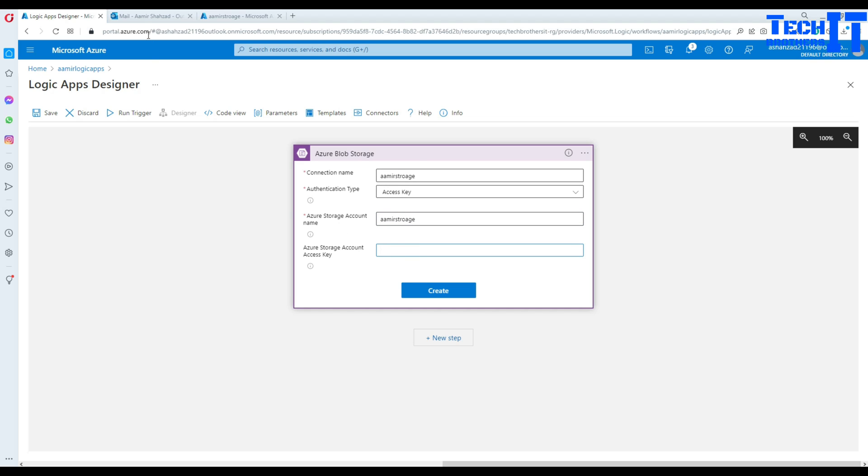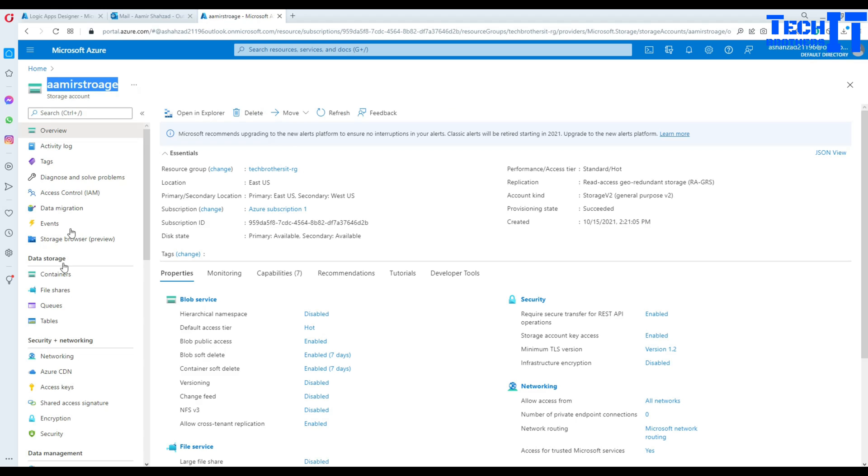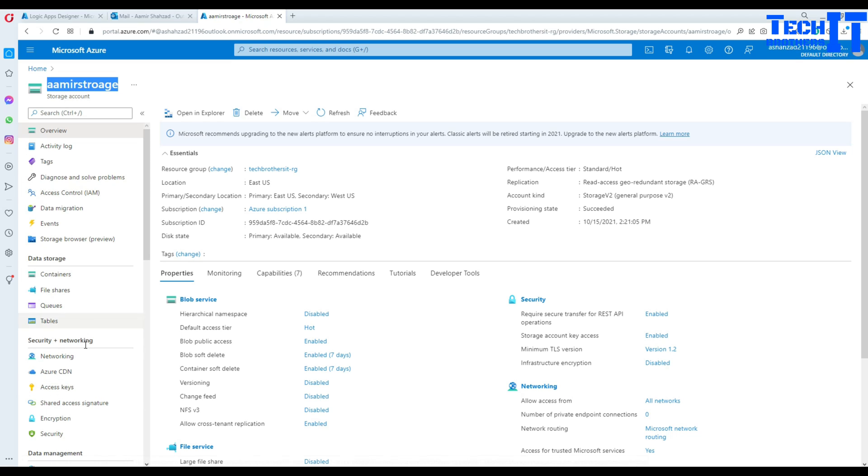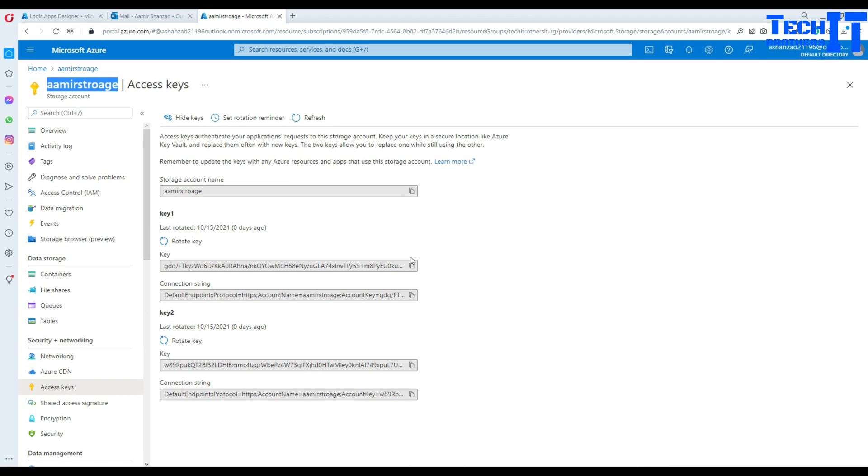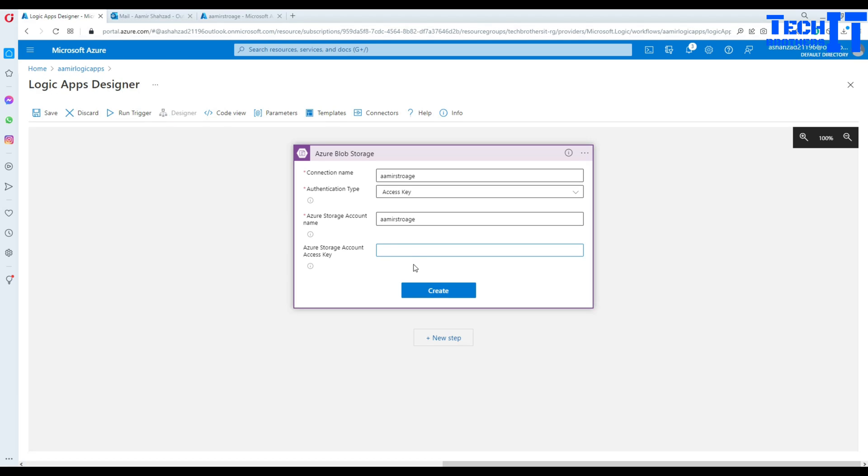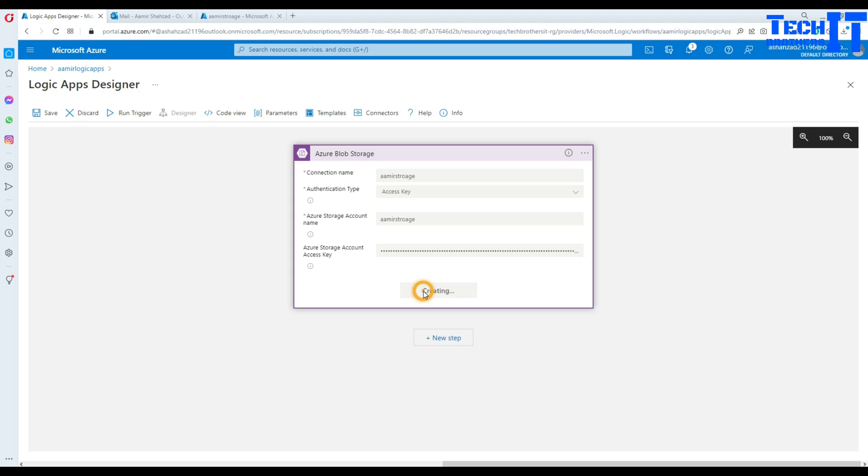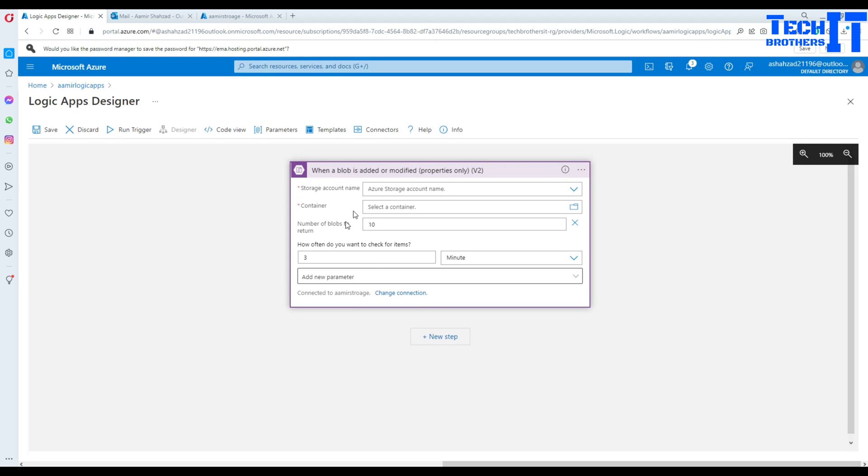Now it is asking me, provide me the key. So I'm going to go to the storage right there and access keys and show keys. So I'm going to copy the clipboard and go back here and provide them. Now this is going to go ahead and create this connection.